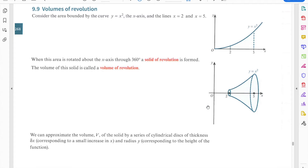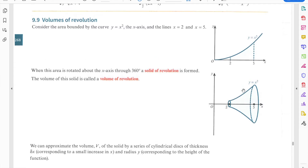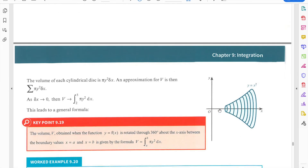Since it is a solid, it has a volume. Our aim is to learn how to find the volume of the solid obtained when a curve is rotated about the x-axis through 360 degrees. After revolution, you get a solid like a horn or funnel shape.